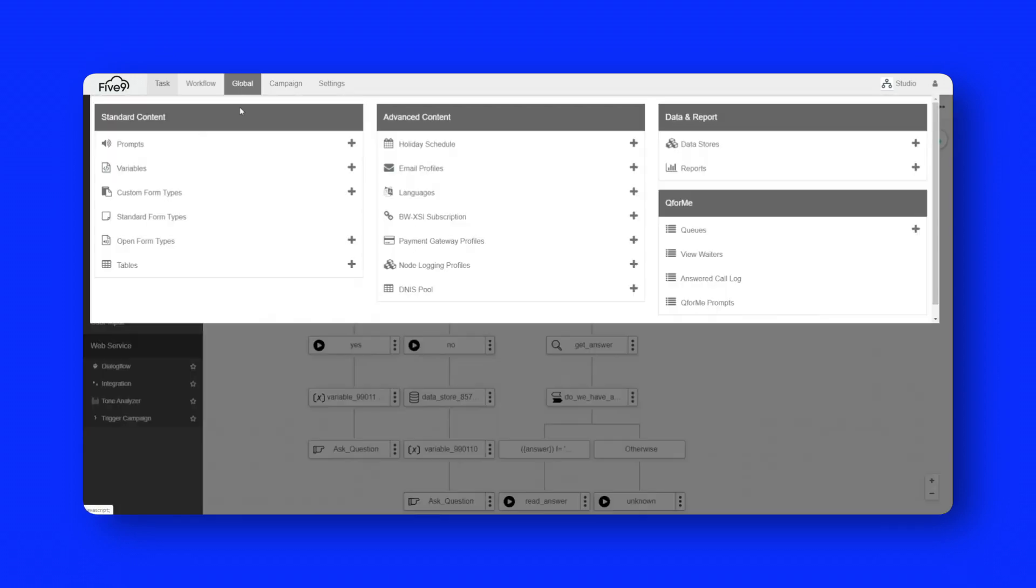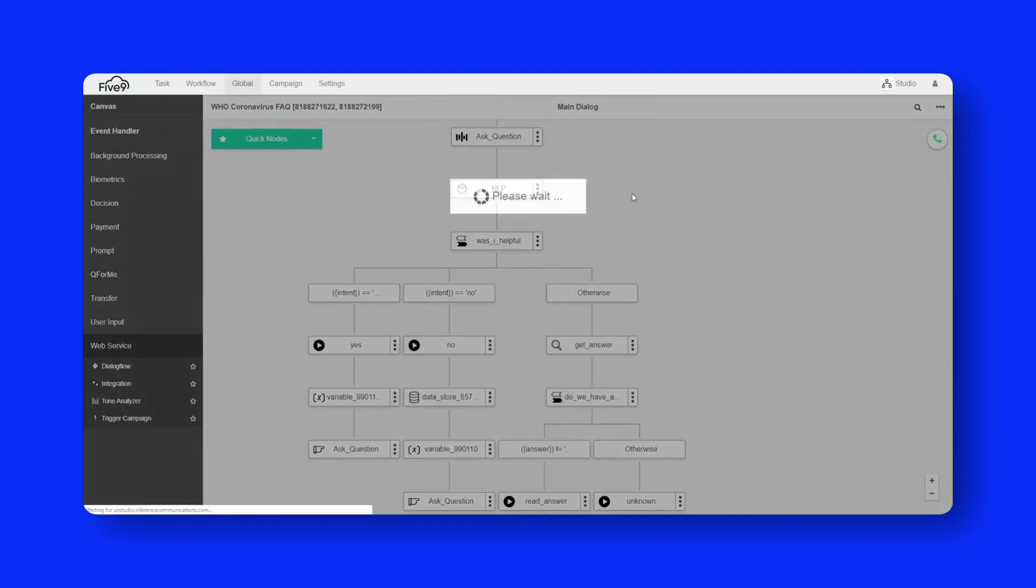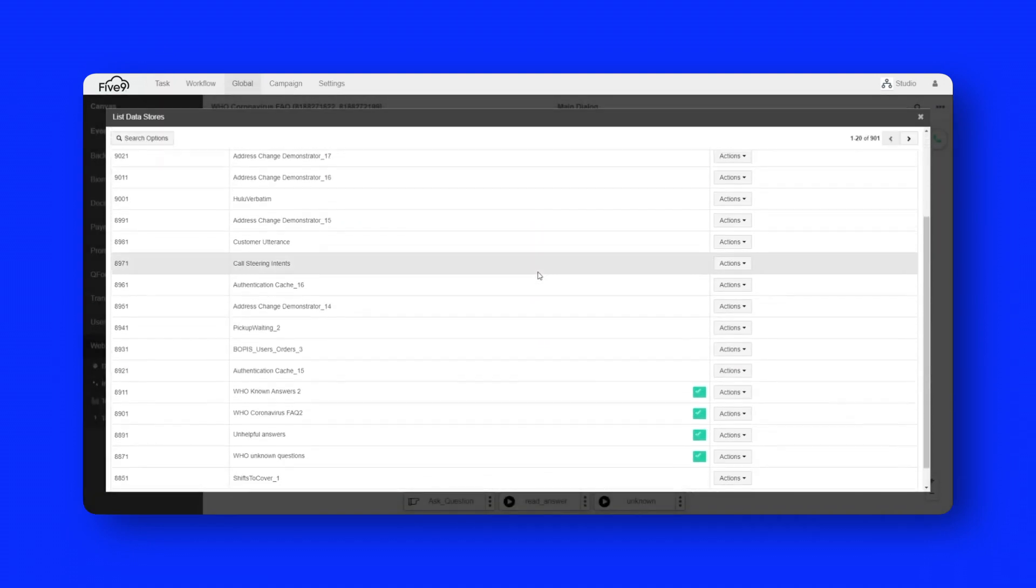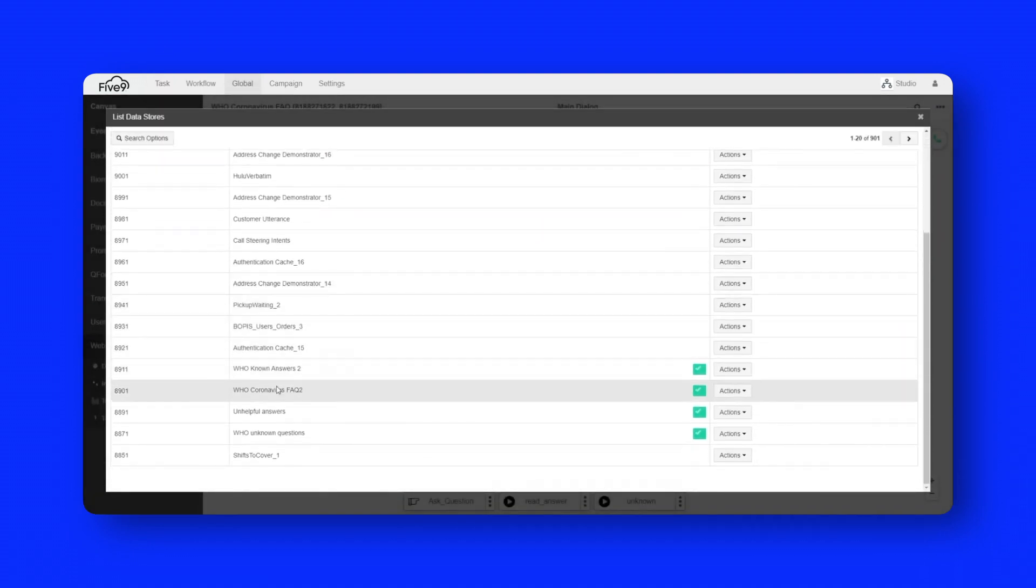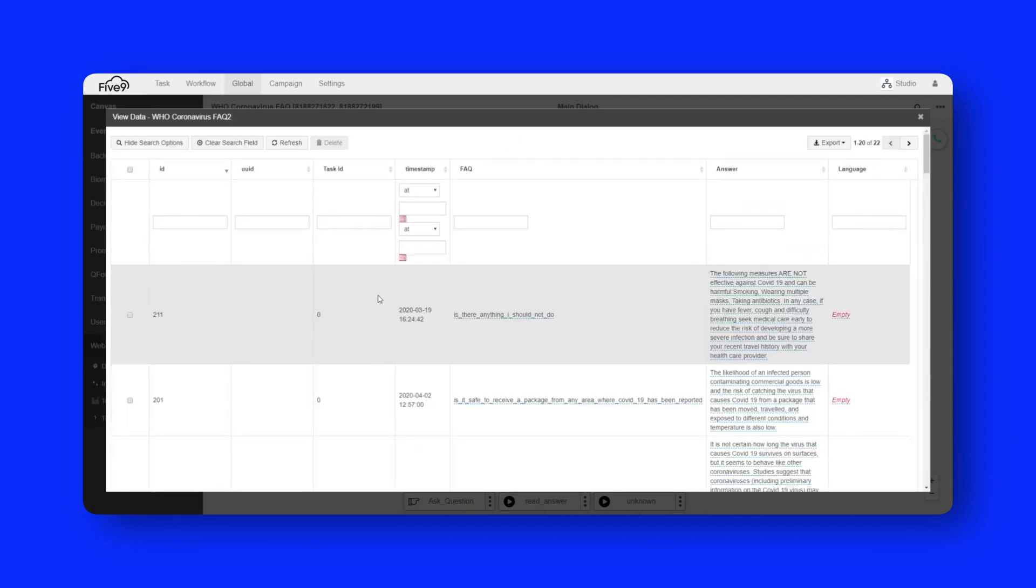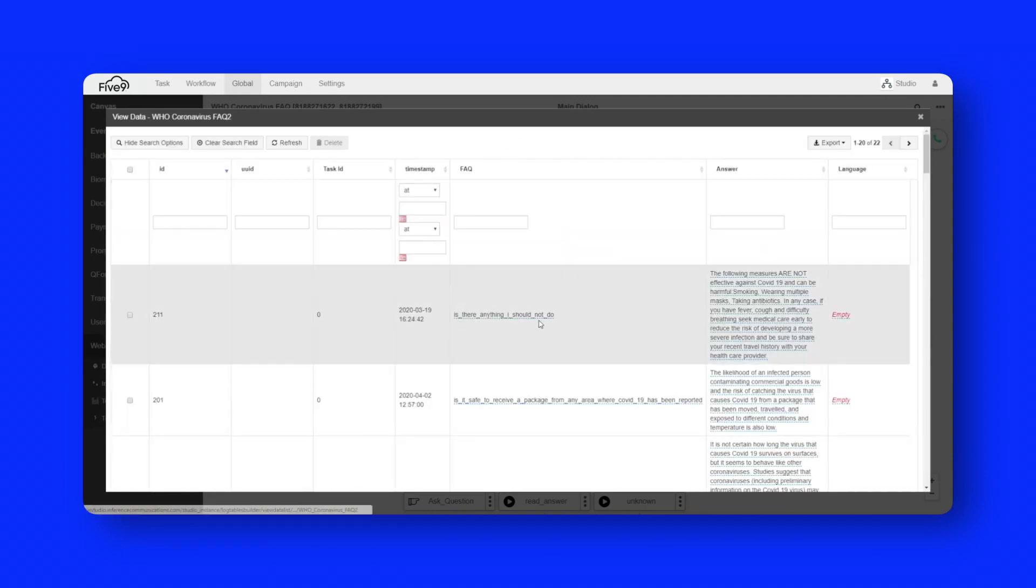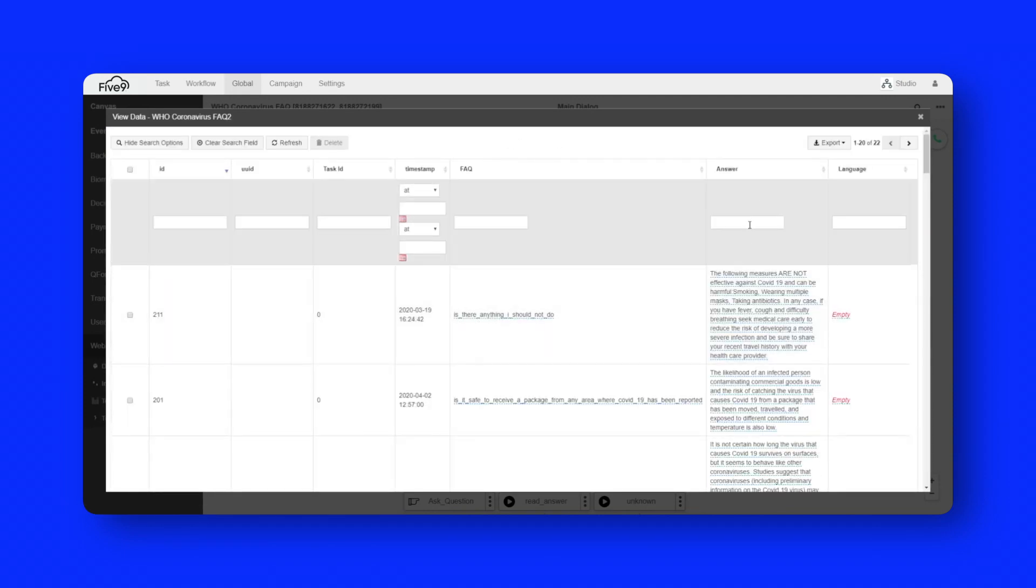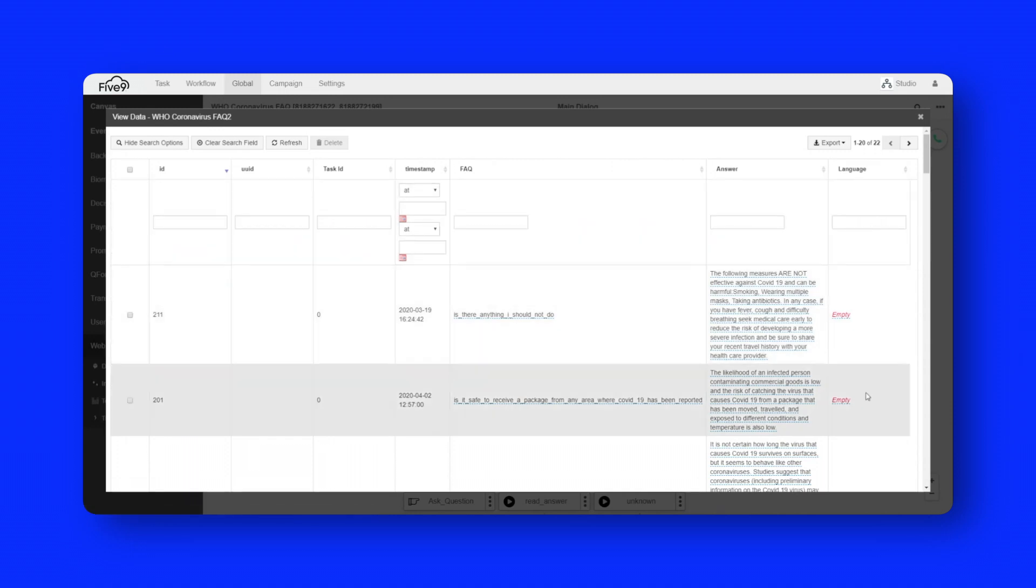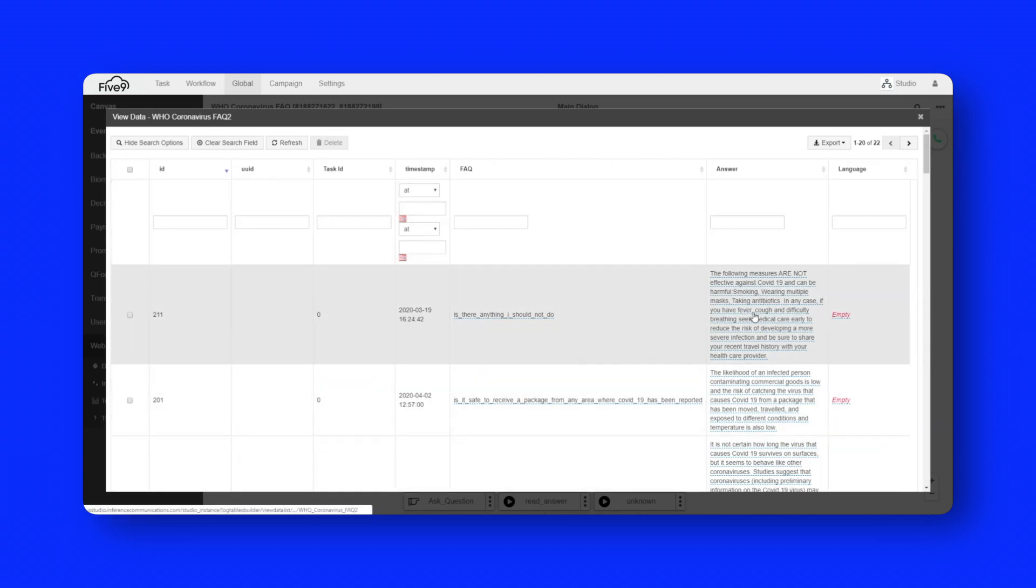So if I go to global and go up to data stores and just scroll down, we can actually look at the actual FAQ database. And here you can see the FAQ title and then the FAQ answer. And then you can also provide different language variants if you wanted to as well.